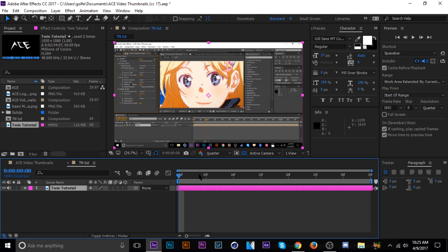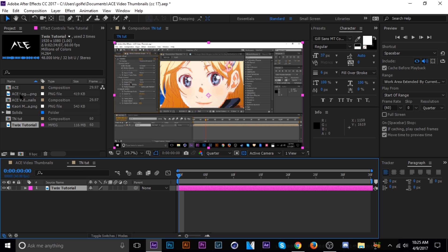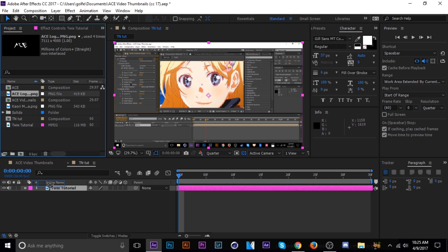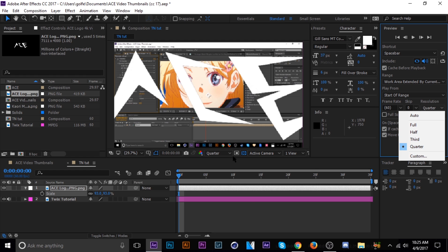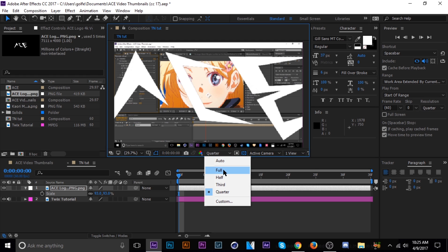Anyway, after I've got the background in there, I'm going to go ahead and add my logo, scale that down, let me bring my resolution up here.